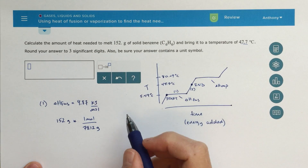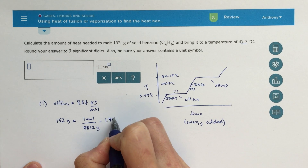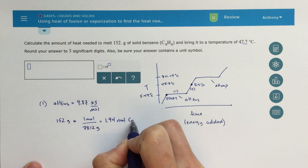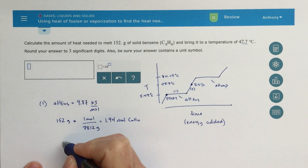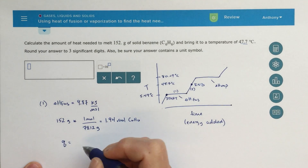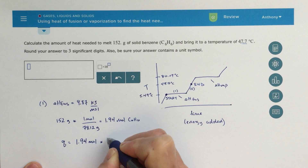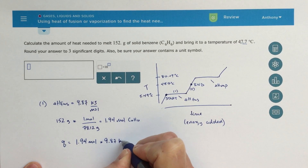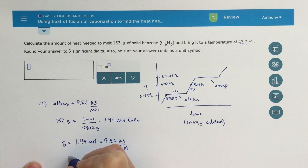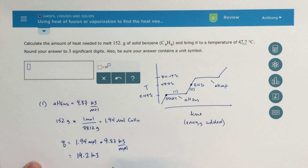So C6H6, 1.94 moles. Multiplying these two numbers together: 1.94 moles times 9.87 kilojoules per mole gives the amount of energy it takes to change the phase of 152 grams of benzene from solid to liquid. The units of moles cancel out, and I get a value of 19.2 kilojoules. That's the amount of energy it takes to go from the starting point to this point here.